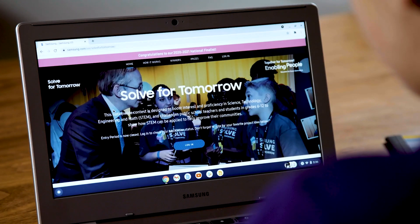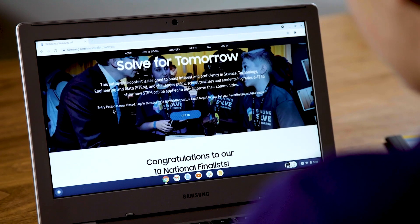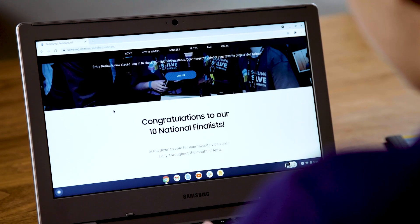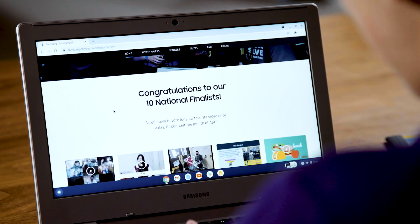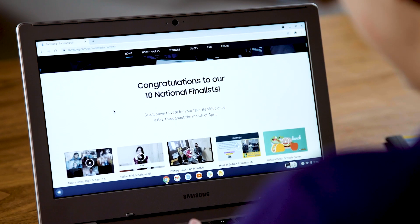Don't go yet! I want to tell you about Samsung Solve for Tomorrow. It's a contest that challenges students in grades 6 through 12 from across the nation to show how STEM can improve their communities. Just by applying, your teacher will get free professional development opportunities, and schools win prizes as they advance in the contest. For more information, visit Samsung.com/Solve for Tomorrow.